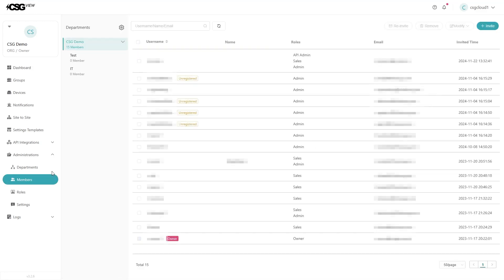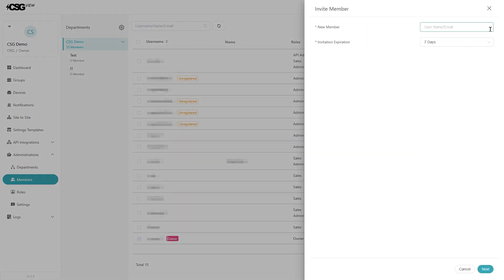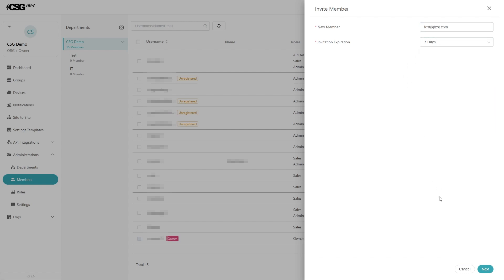Once there, click invite on the top right of the screen. Add the user email in the new member section, and then set the invitation expiration. Then hit next.